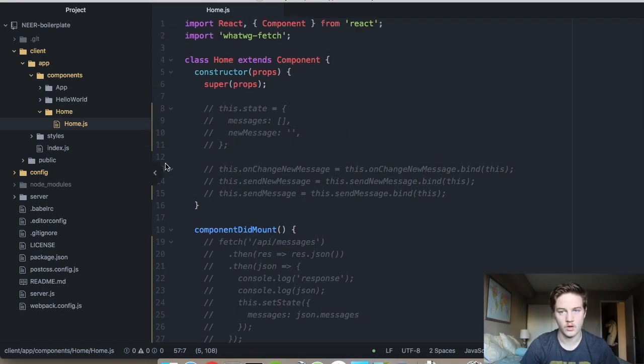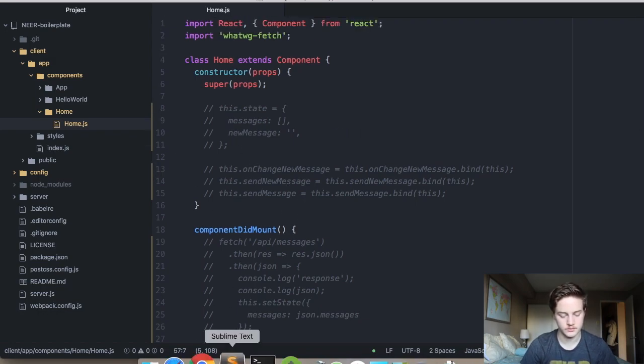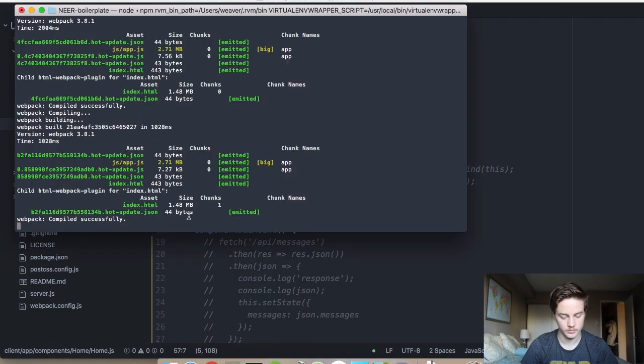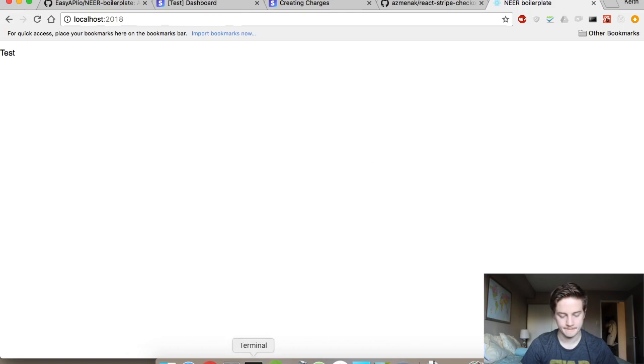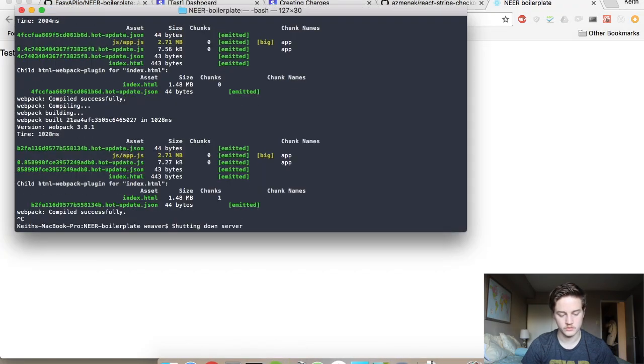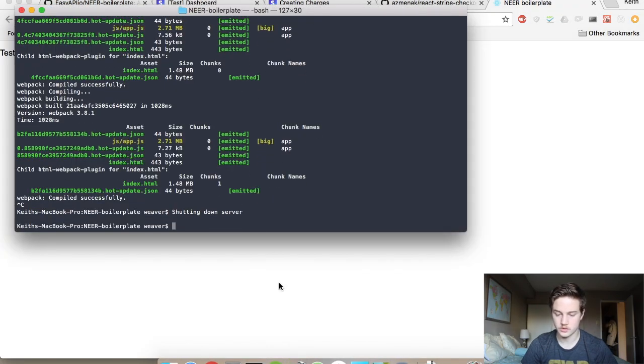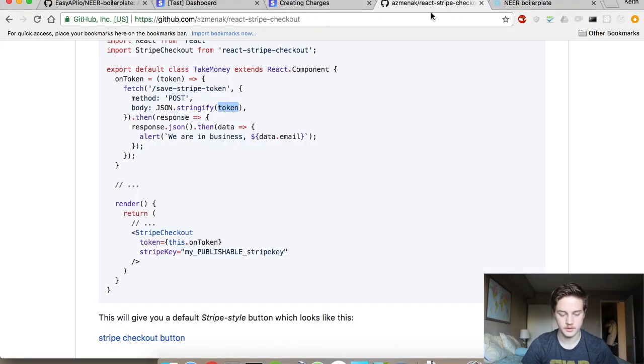So what I've done here is in the render, I've commented everything out here. Essentially I have render with a div and a paragraph tag with the word test in it. If I scroll up, I just have an empty component did mount and an empty constructor. This will still recompile. It's just compiled successfully. You should just see test. We're good there.